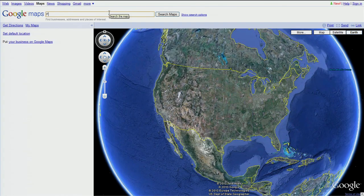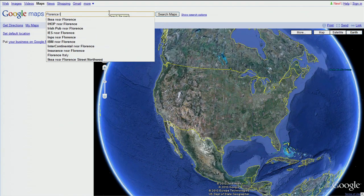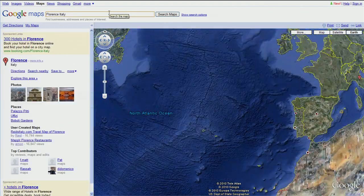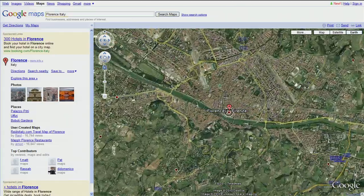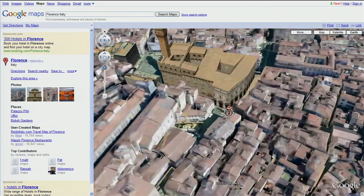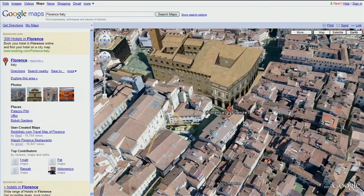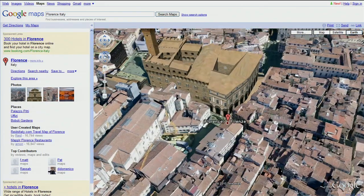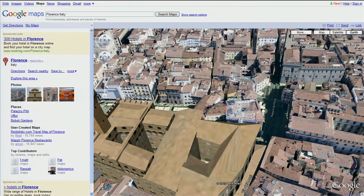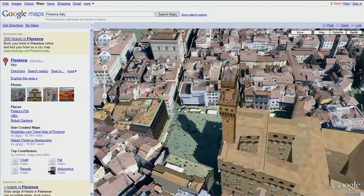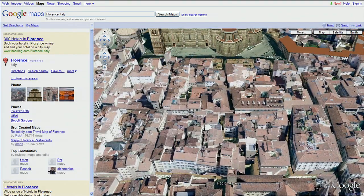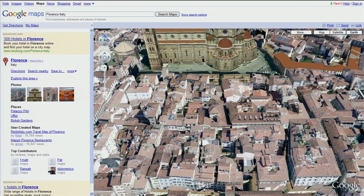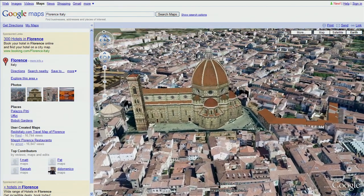Let's start by exploring Florence, Italy. You can get a closer look by using the slider to zoom in, and you can pan around either by clicking the arrows or by dragging the map. You can also look around by clicking these arrows.